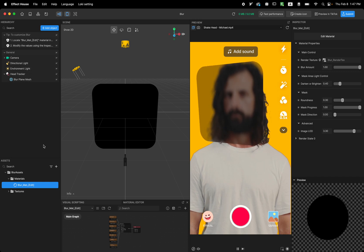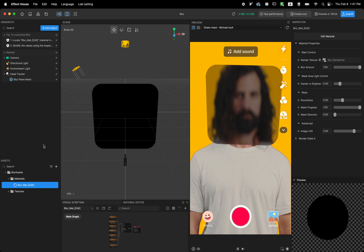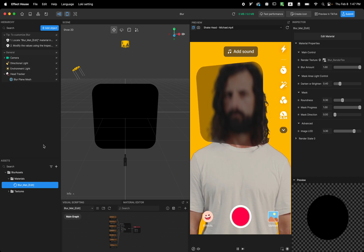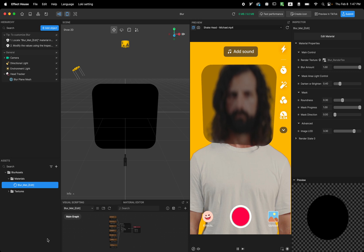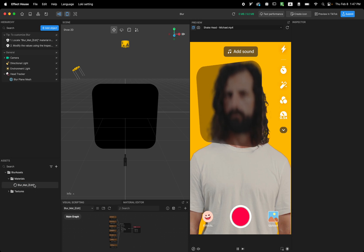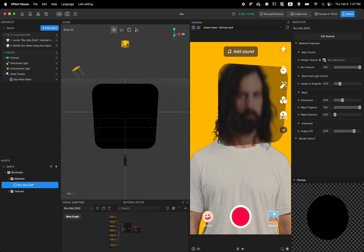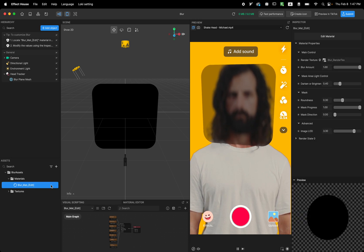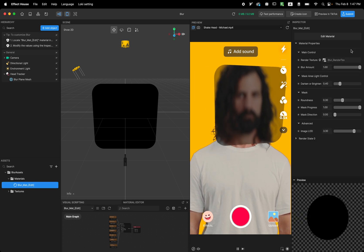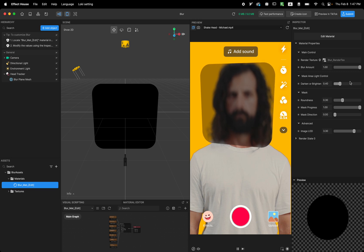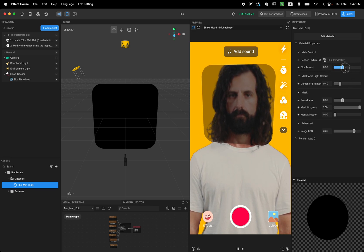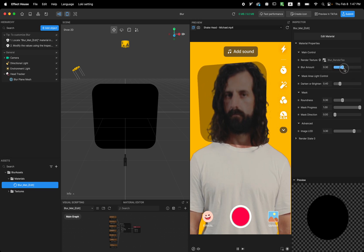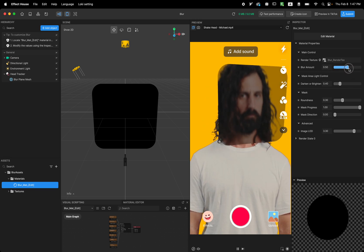So how to customize the Blur? Let's look at how to customize it. First thing first is you locate the Blur material and there are some customization on the right side. You can say like how much Blur do you want it to be applied to the user?